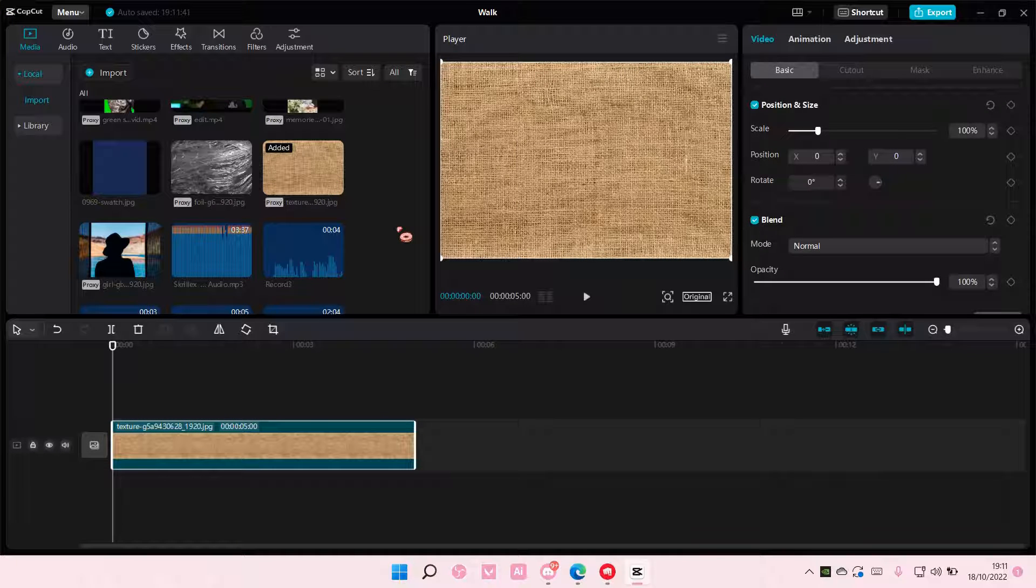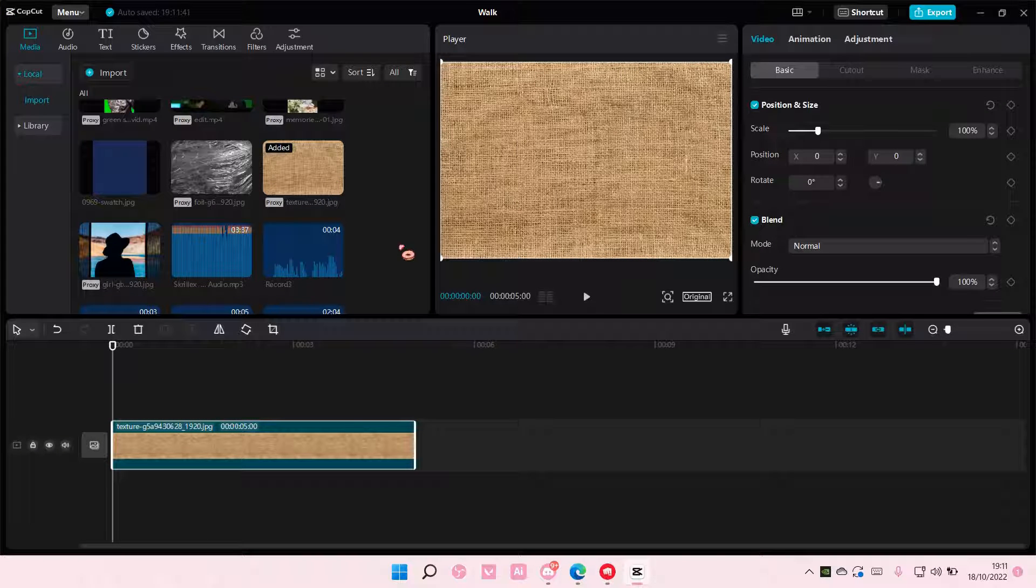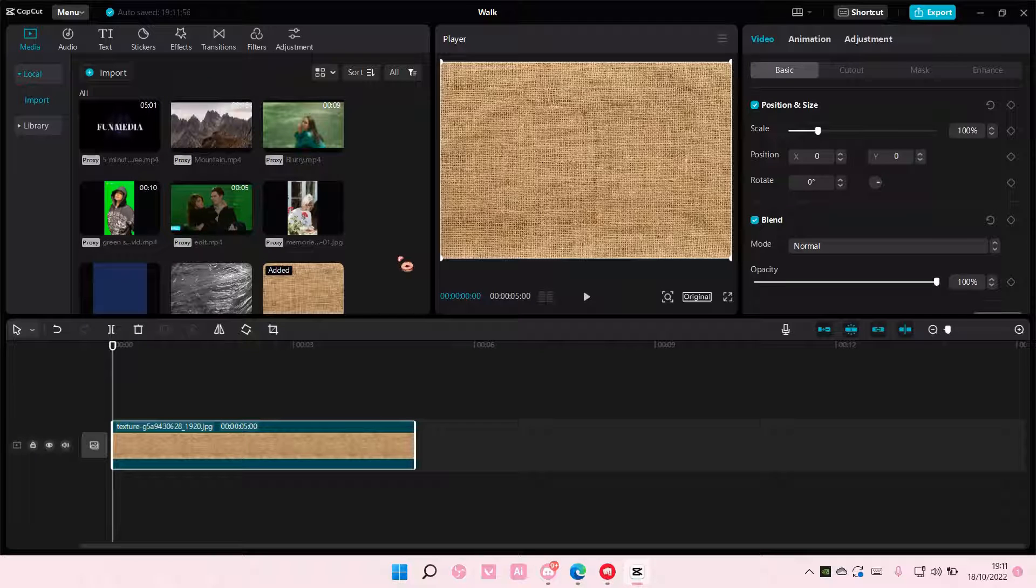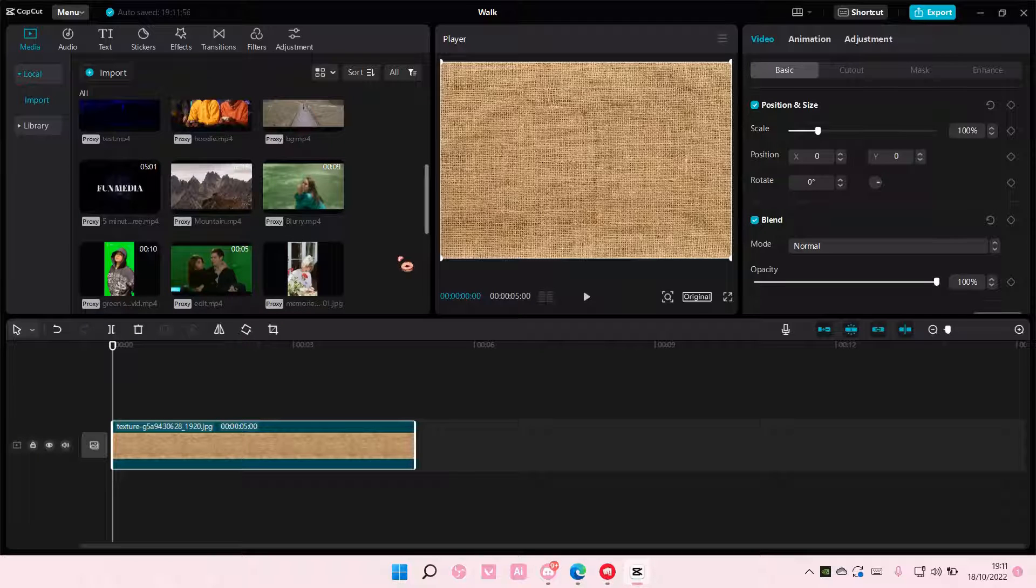Hey guys, and welcome back to this channel. In this video, I'll be showing you guys how you can create a compound clip on CapCut PC.